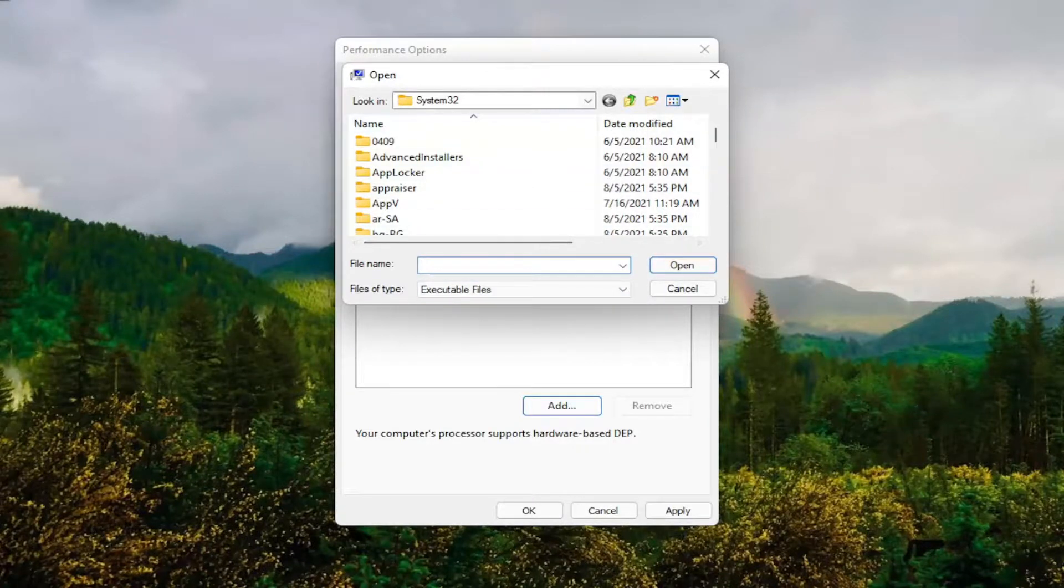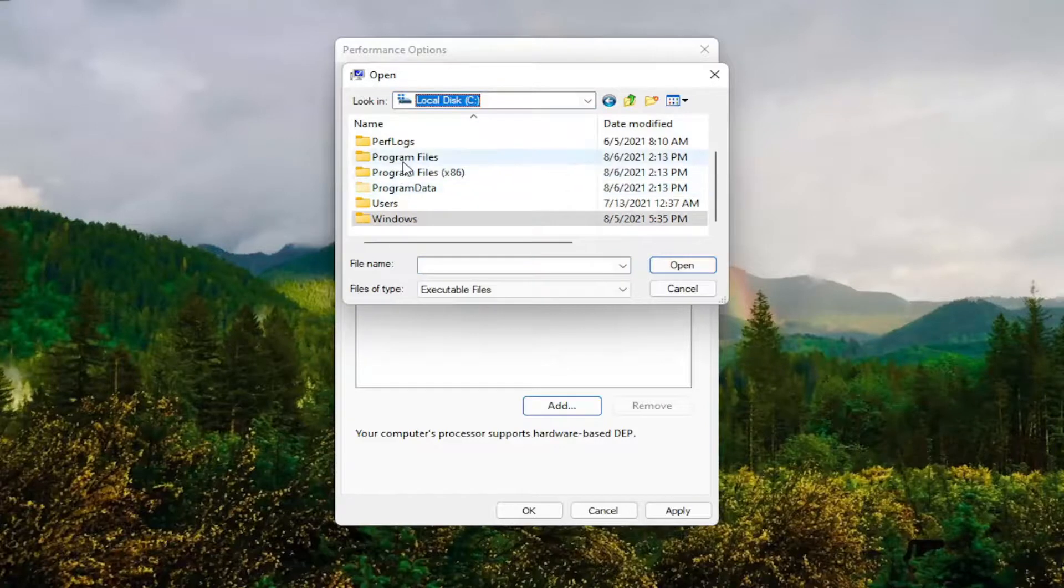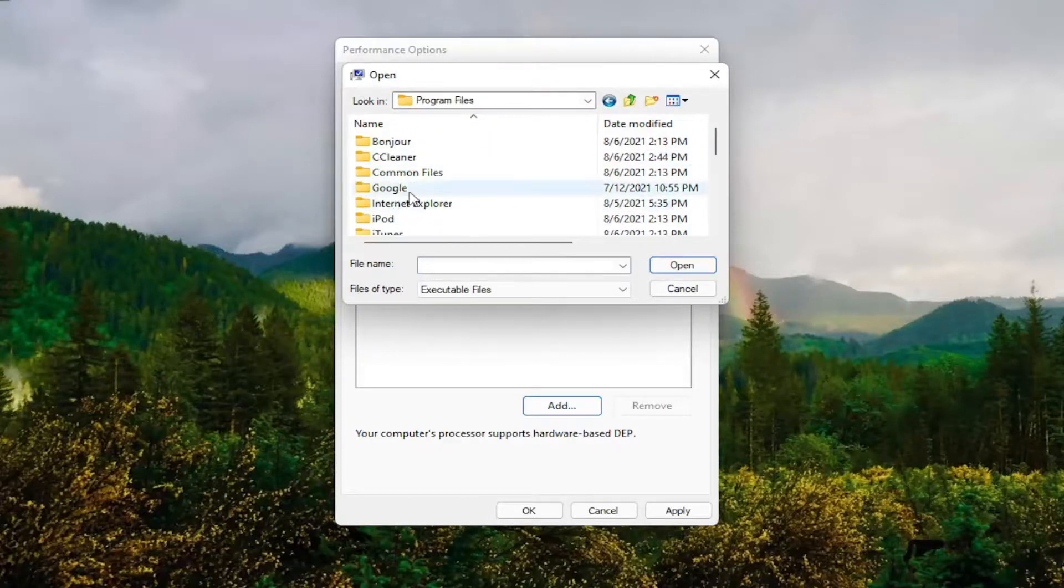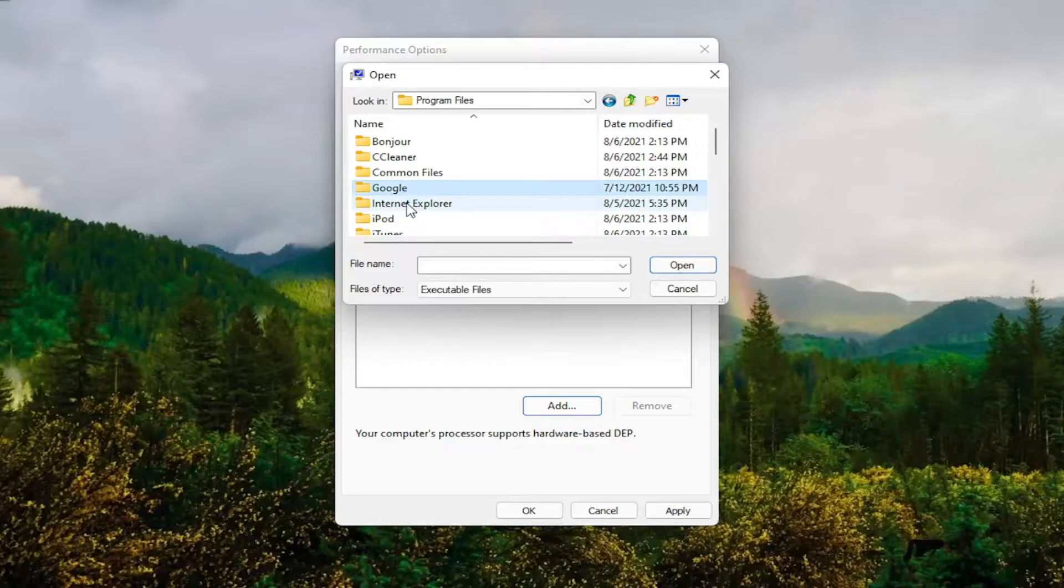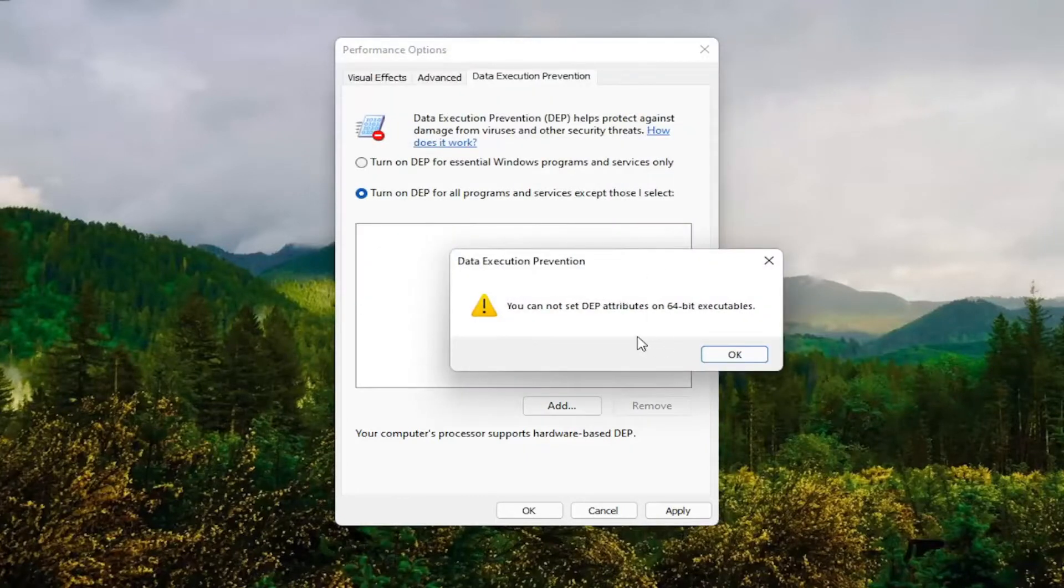So you might have to go onto your local disk and then program files. Then you locate the program that you're having the problem with here. You would select it and then actually select the executable file, and then select open.